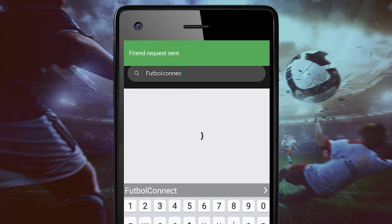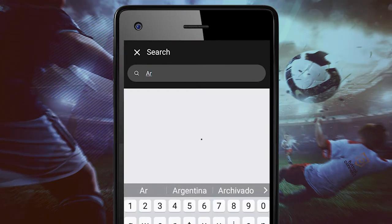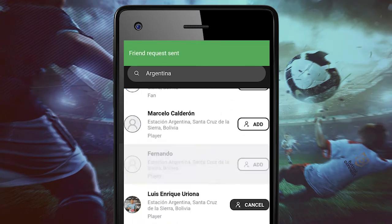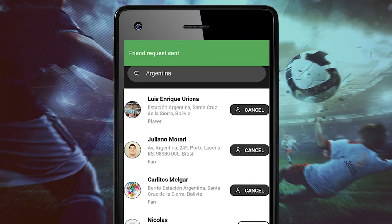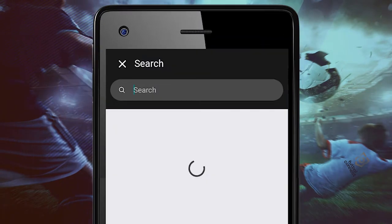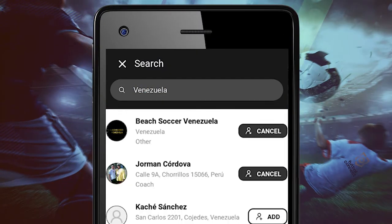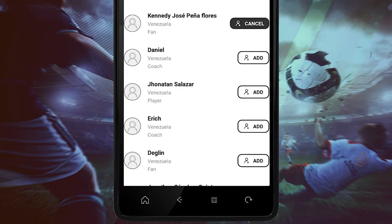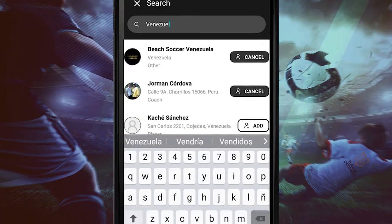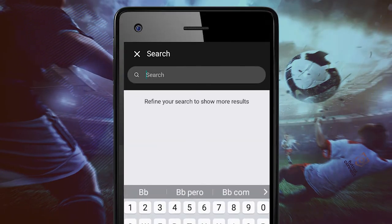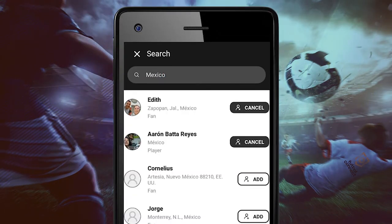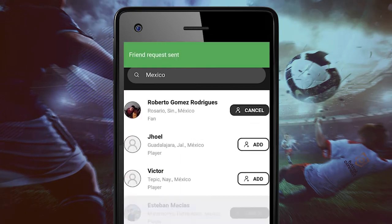To search a specific country, type the country you would like — for example Argentina, Venezuela, or even Mexico. You can send or cancel any friend request for any country around the world, your preference.